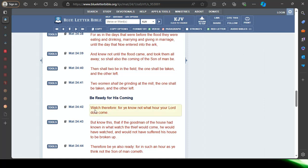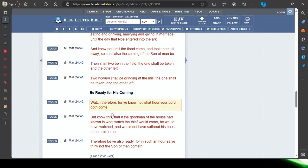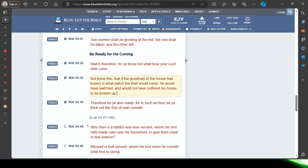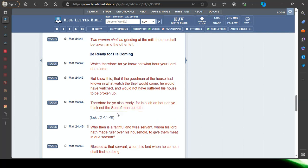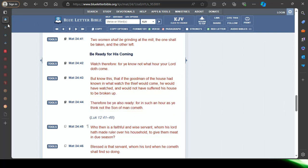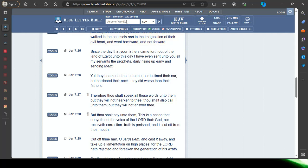Matthew 24 and 42: Watch therefore, for ye know not what hour your Lord doth come. So the elect are watching, the prophets are watching. But know this, that if the good man of the house had known in what watch the thief would come, he would have watched and would not have suffered his house to be broken up. If you know when a thief is coming, you're going to stay awake and wait for that thief. Therefore be ye also ready, for in such an hour as ye think not the Son of Man cometh. Scripture says the Lord cometh as a thief in the night.